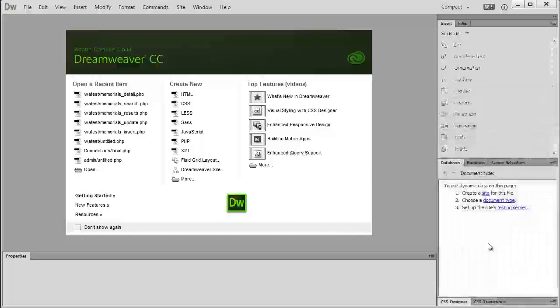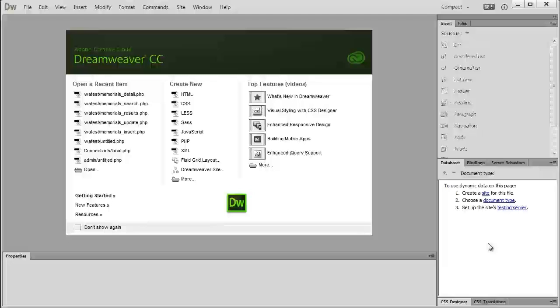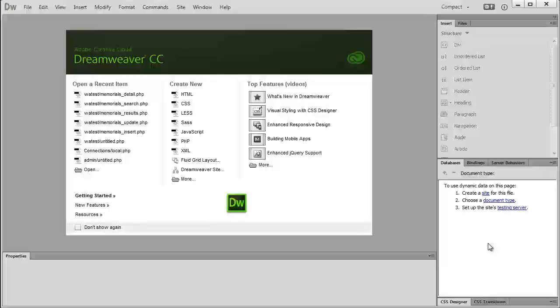So now that I have my Database, Bindings, and Server Behavior panels back, I can work with my database-driven websites again in Dreamweaver. Again, I don't understand why they took it out. Maybe if I did a little research I could find out, but personally I really like it.